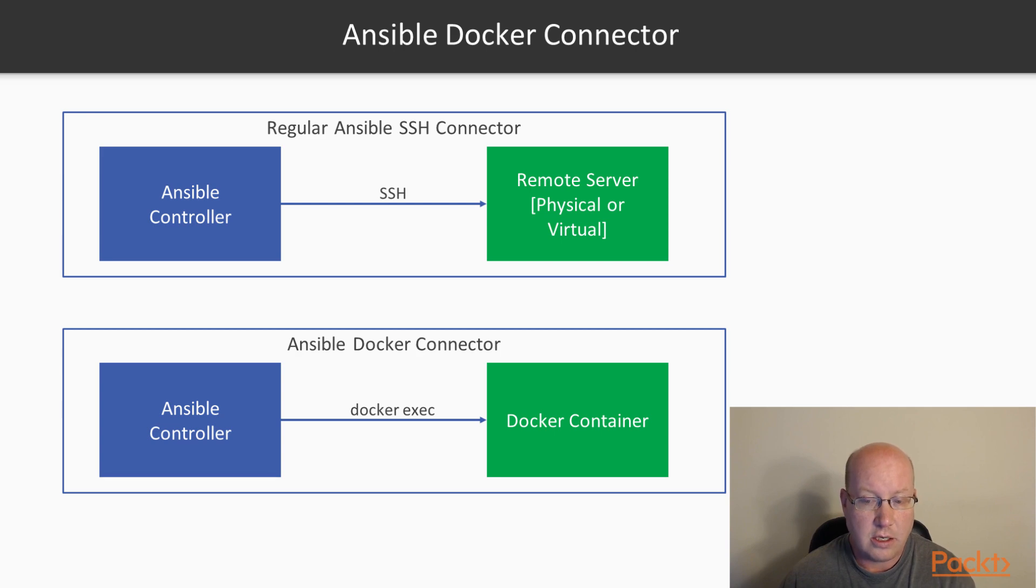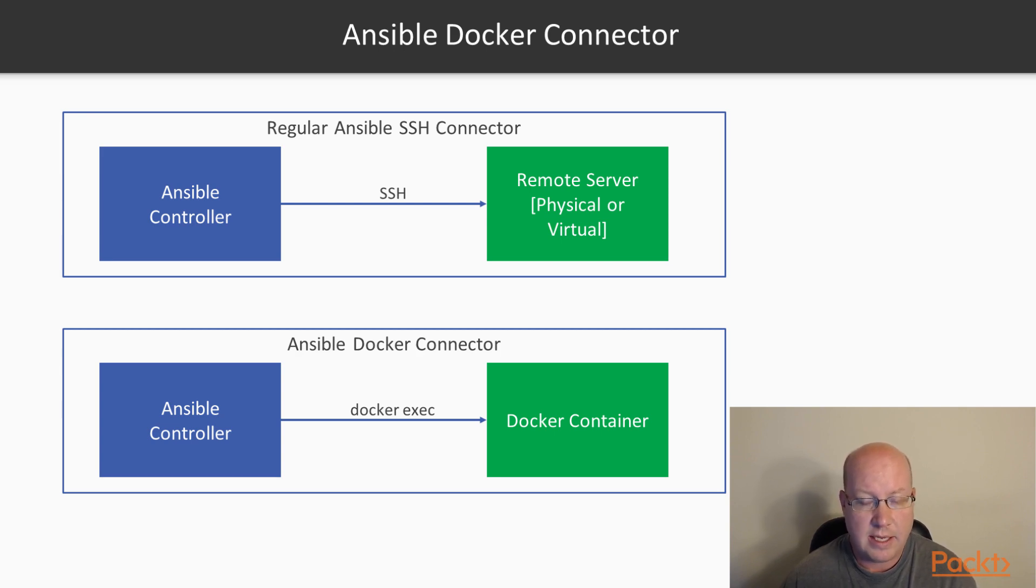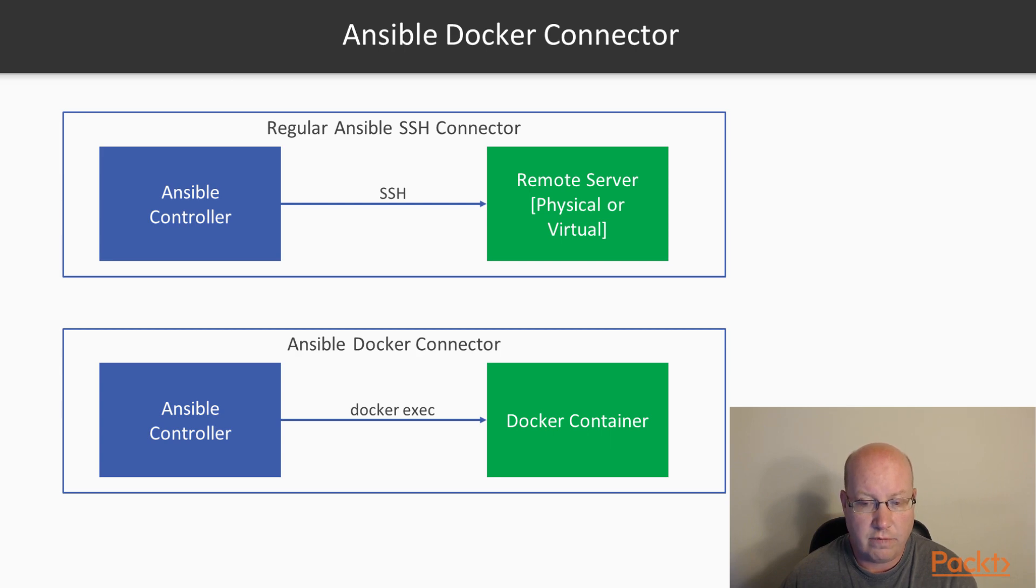With the Docker connector, we can use all of the same Ansible tasks and roles and variables. But what's actually happening is that Ansible is running Docker exec for each one of those.